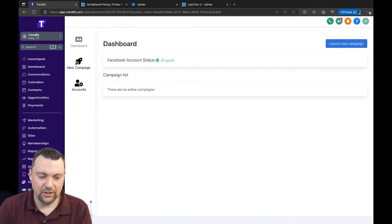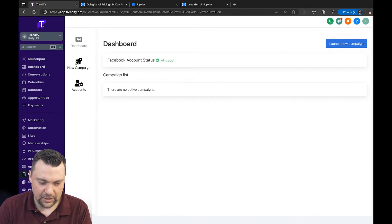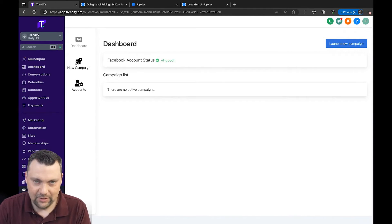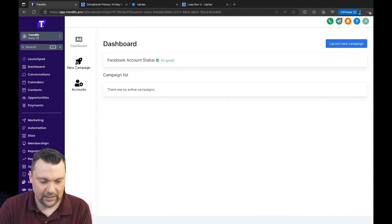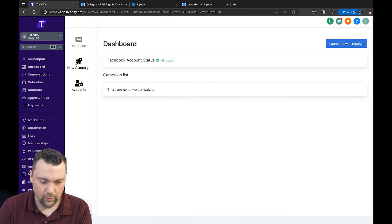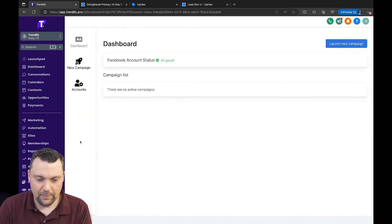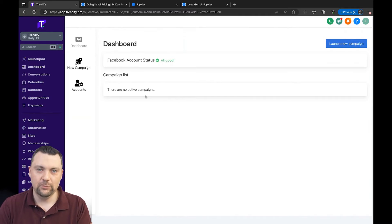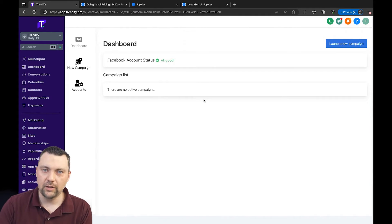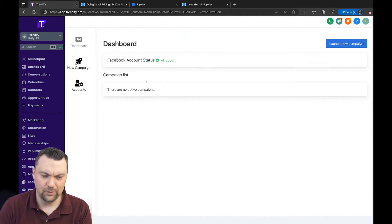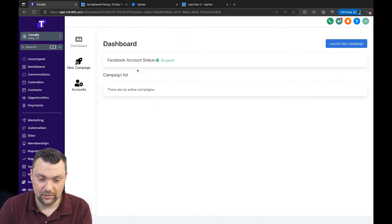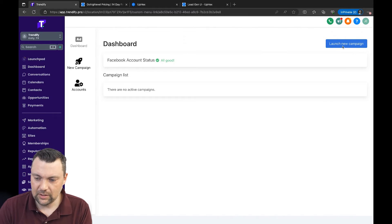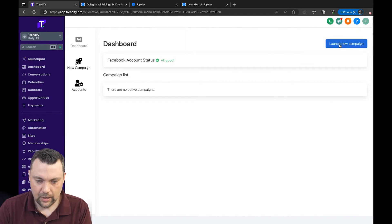So let me show you inside of our dashboard here. Once you have this connected, you'll get a custom menu link here. We call it Easy Ads. You can call it Launch Ads or Ad Launcher or whatever you want to call it. We just call it Easy Ads. And once people connect their Facebook and Google account, which is just a few clicks, takes less than a minute in most cases, then all they have to do is click launch new campaign.